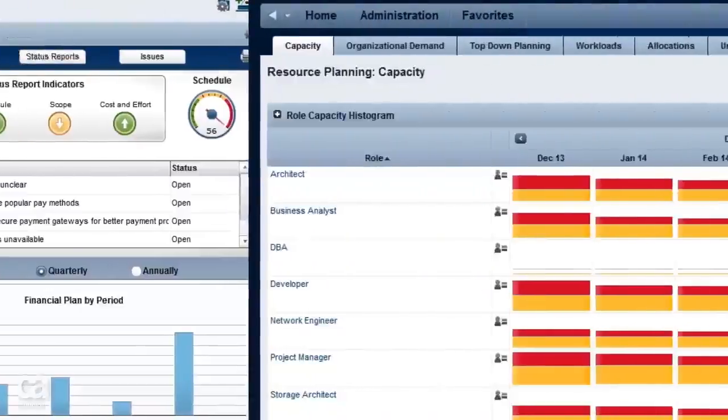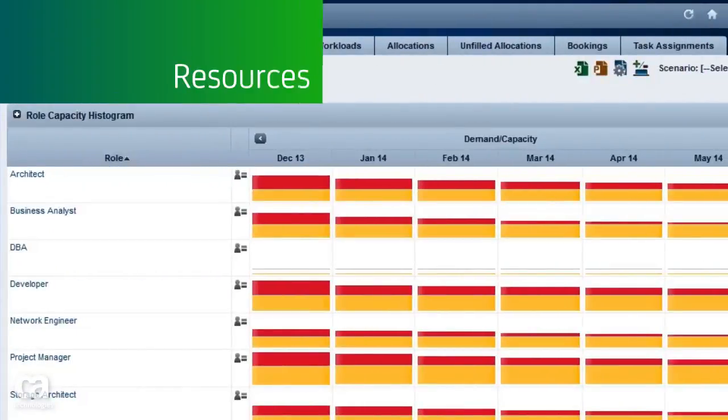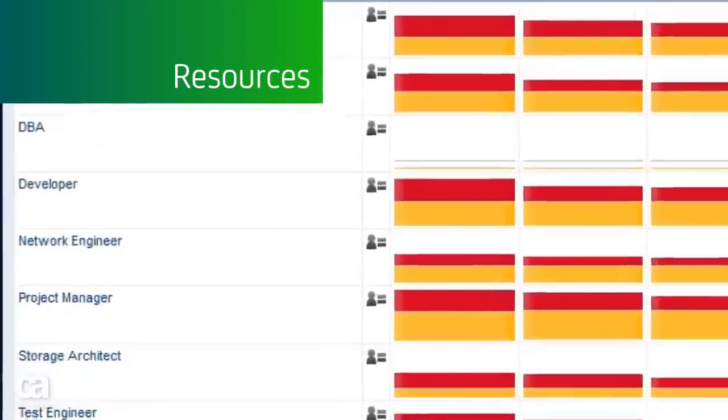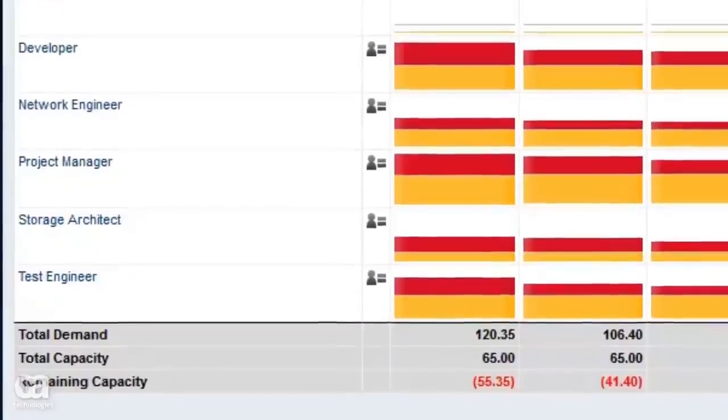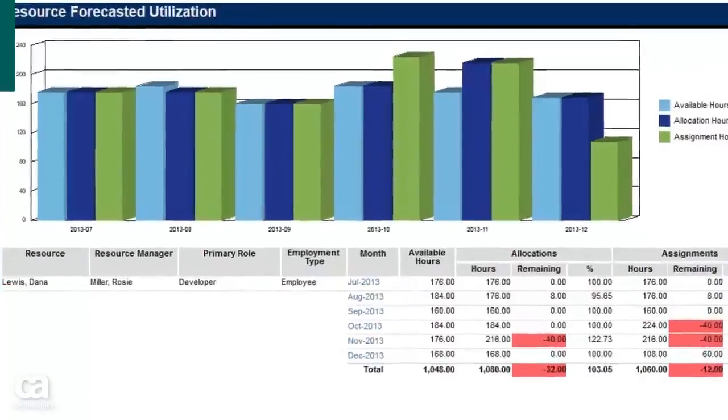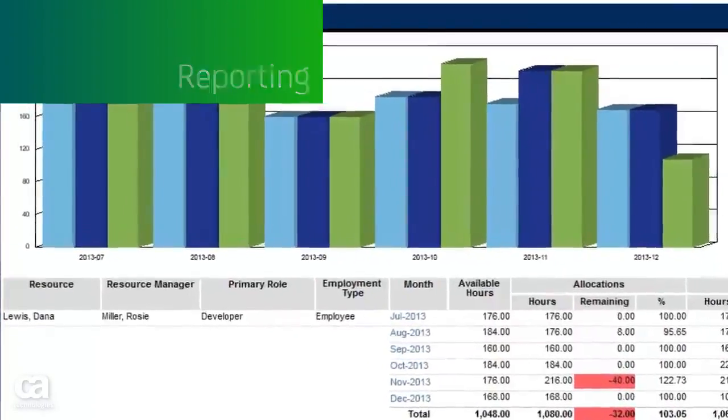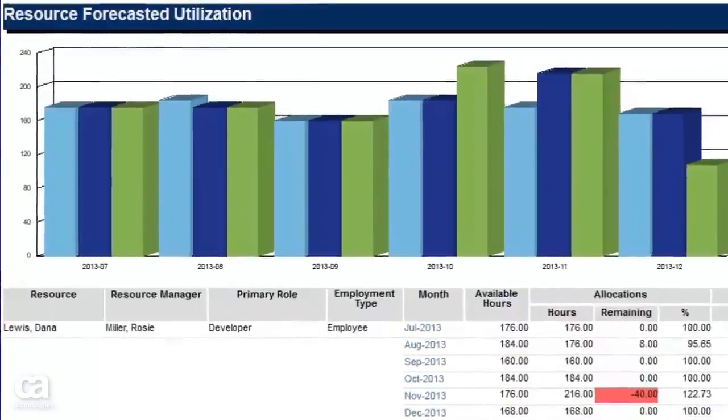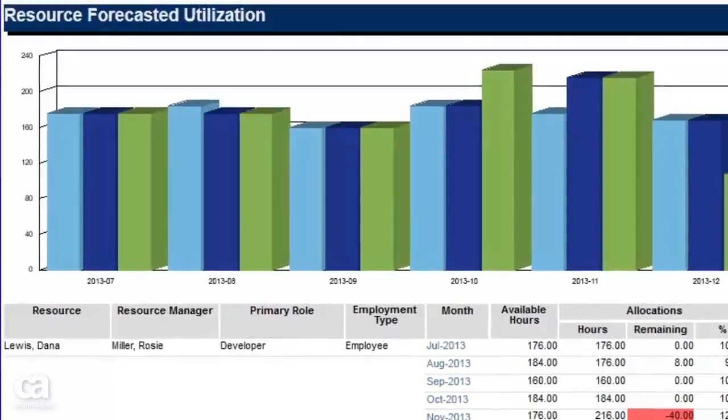A view of team members enables you to shift resources where needed to meet changing demand, while out-of-the-box reporting provides analysis over time to ensure you have the right resources for the right projects.